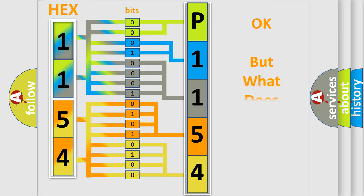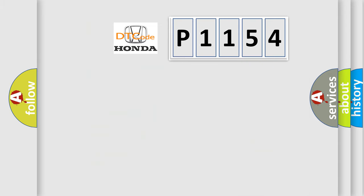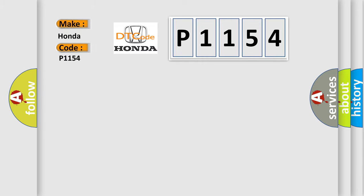We now know in what way the diagnostic tool translates the received information into a more comprehensible format. The number itself does not make sense to us if we cannot assign information about what it actually expresses. So, what does the diagnostic trouble code P1154 interpret specifically for Honda car manufacturers?